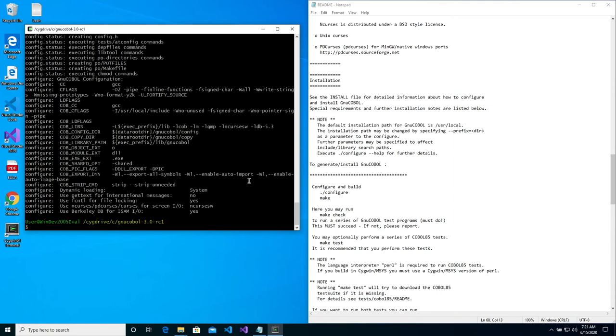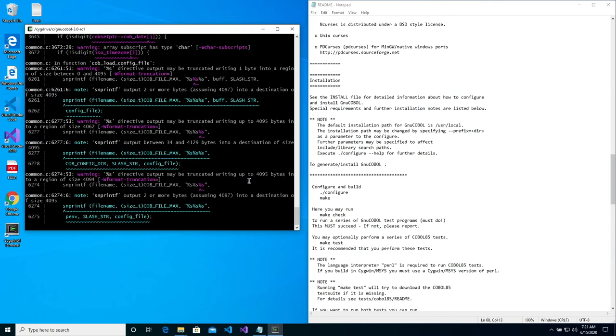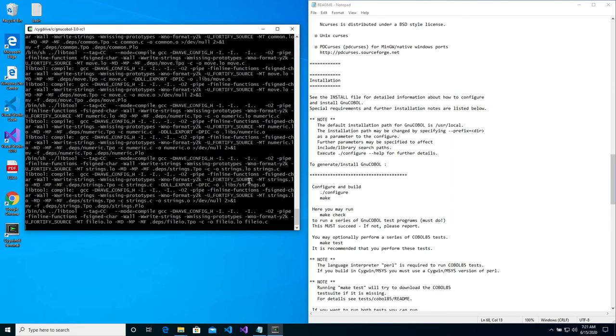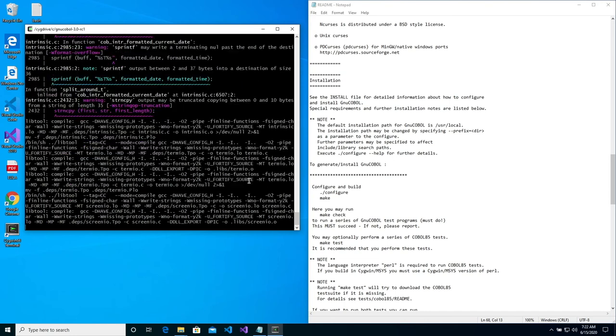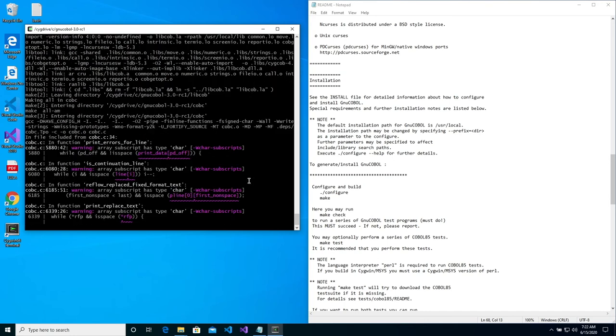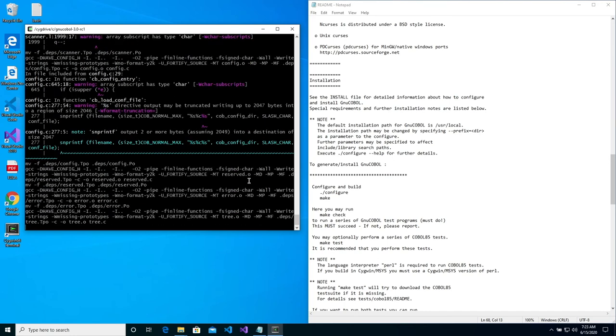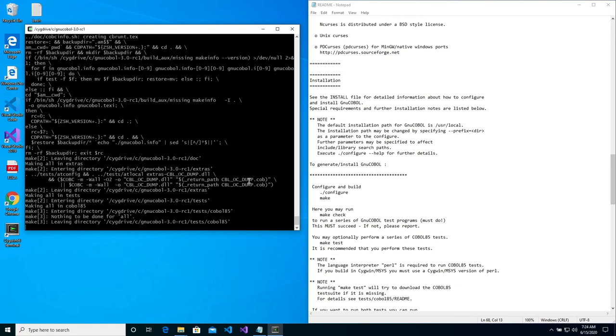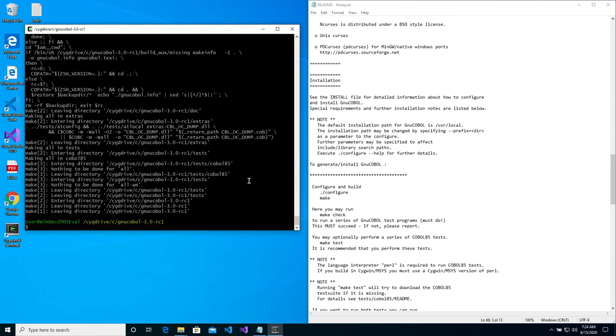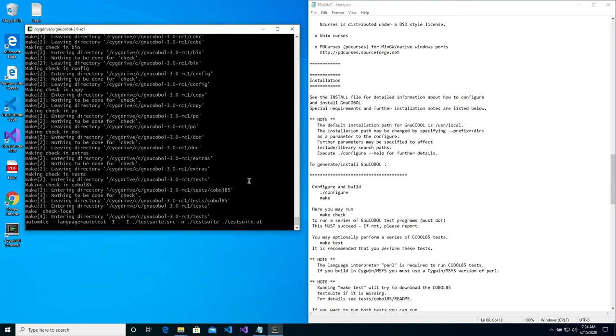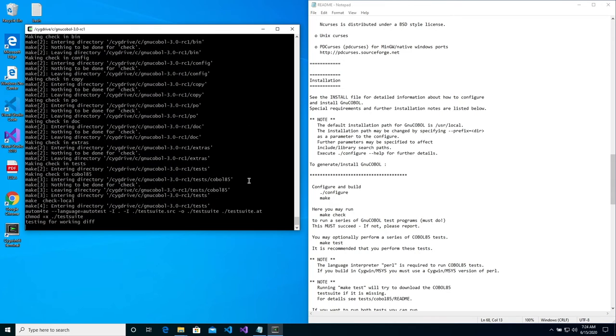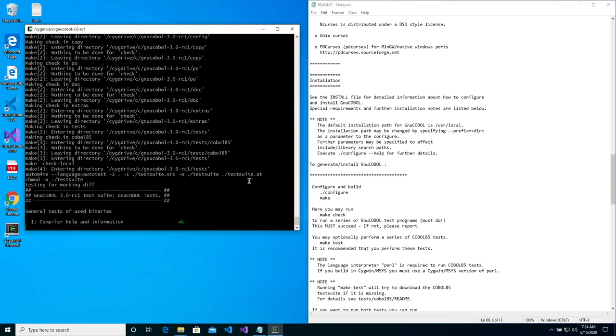Now type make and press enter to make sure that the make process worked correctly. We can run a series of tests by typing make check and then press enter. Please note that running these tests do take a while.